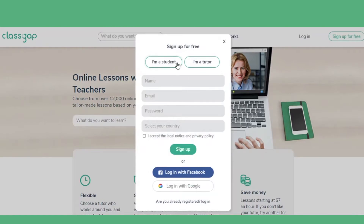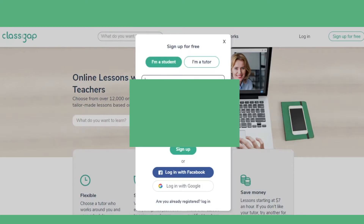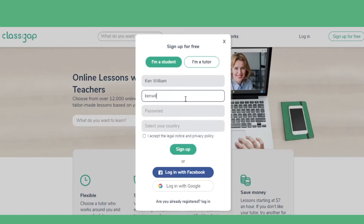You'll see that, although we remain on the home page, you can begin entering your information. In your case, click on I'm a student. Next, fill in your name, email, password, and country in the following four blank spaces.